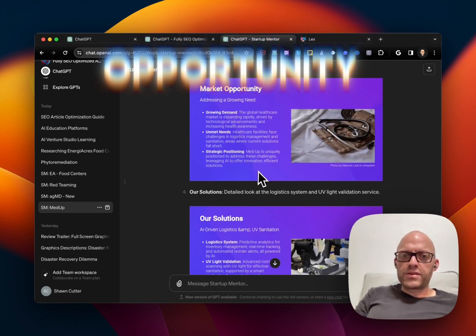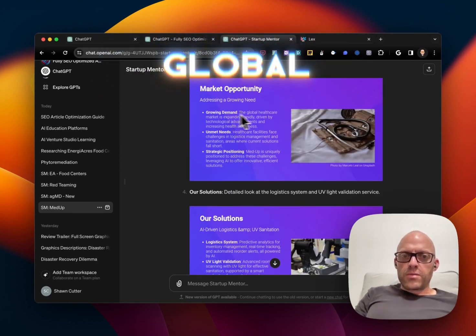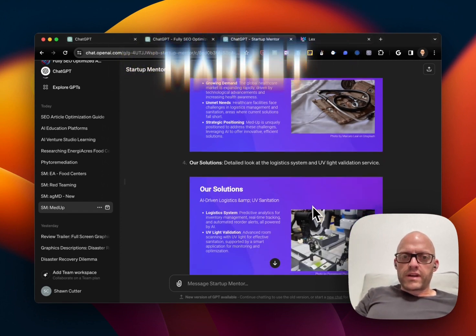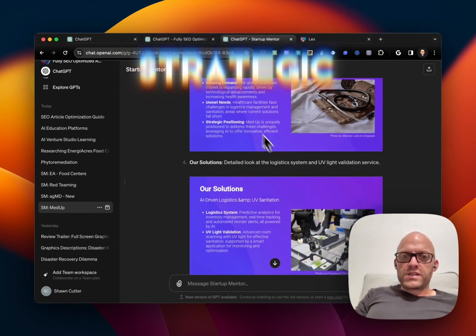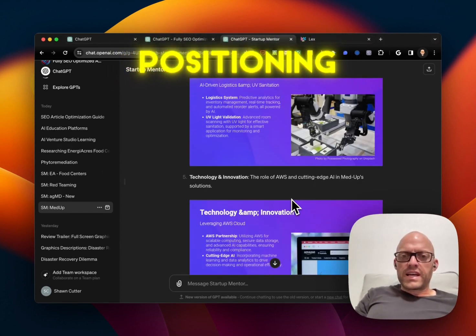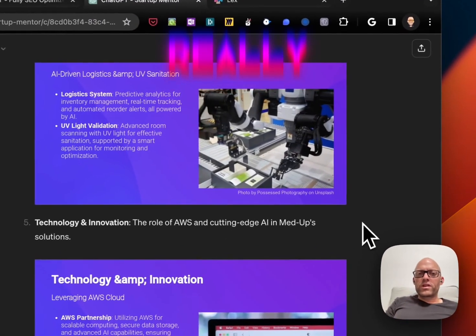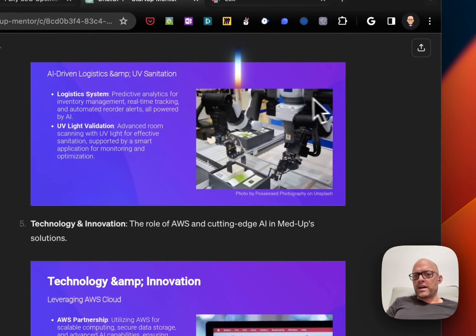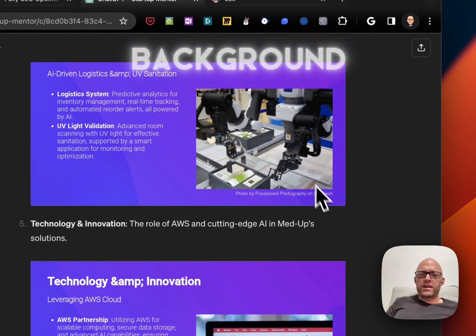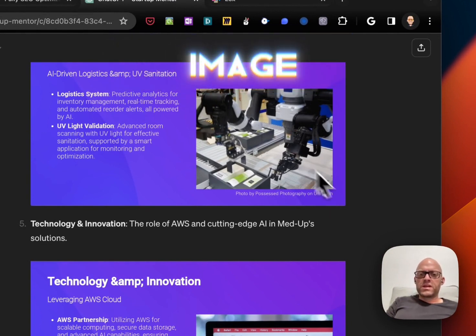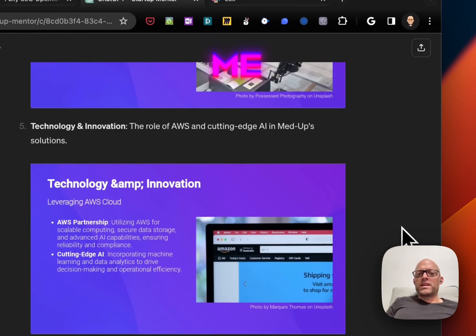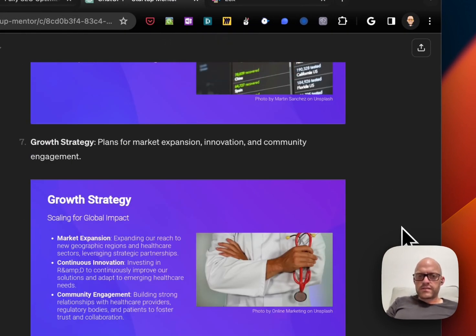You can see market opportunity, global healthcare market, strategic positioning. It does a really good job. I don't like the background or the image, but it gives me enough to think about.